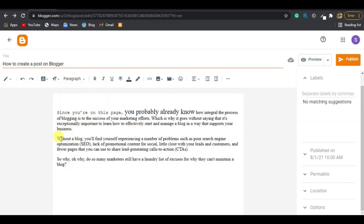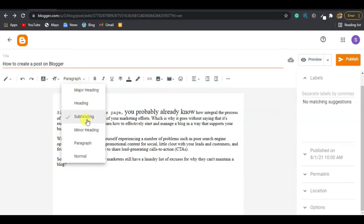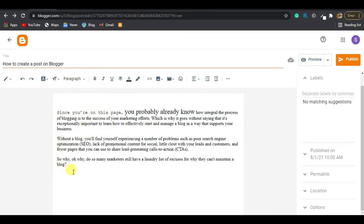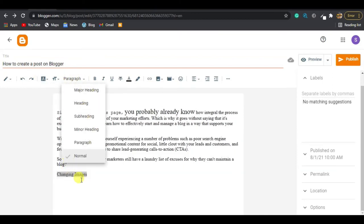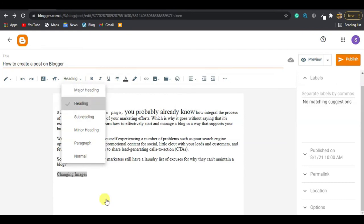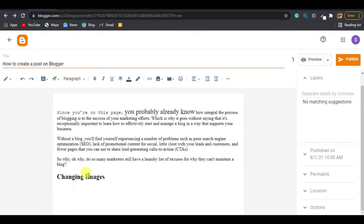The Paragraph dropdown is where you give a section a heading style. For example, if we type 'Changing Text' and want to make it a header, just click over this Paragraph dropdown, and select the heading type you want — Heading, Minor Heading, or normal paragraph. You can see it changes the font size and style accordingly.